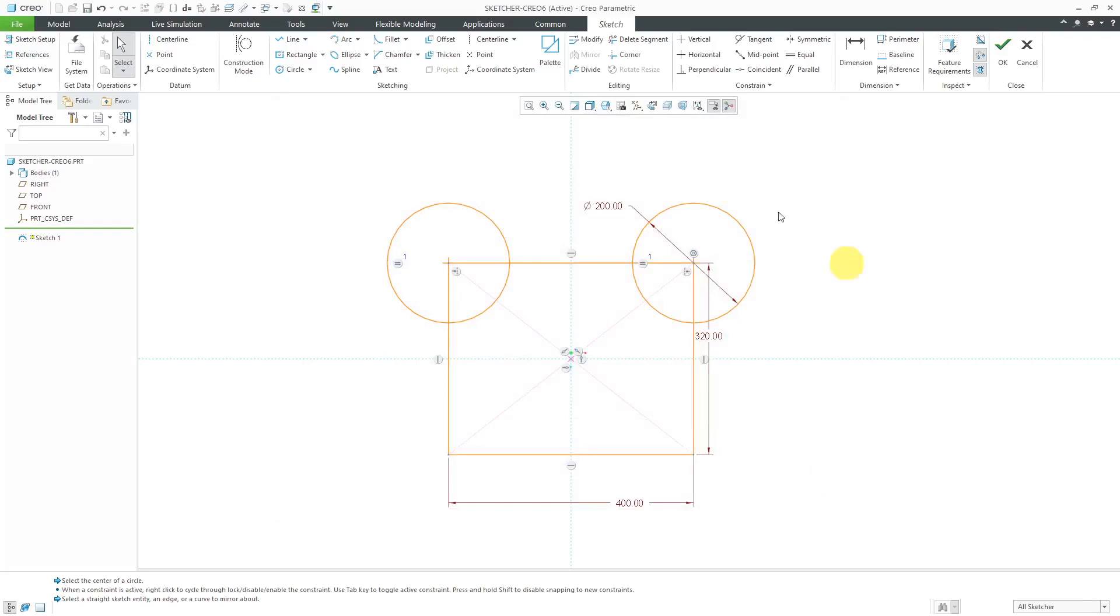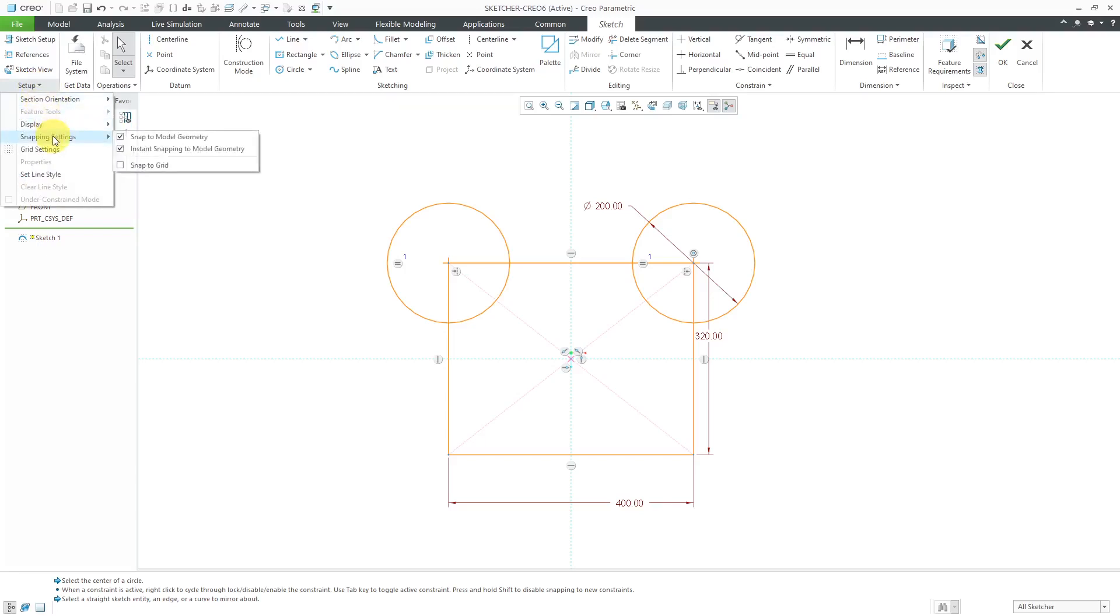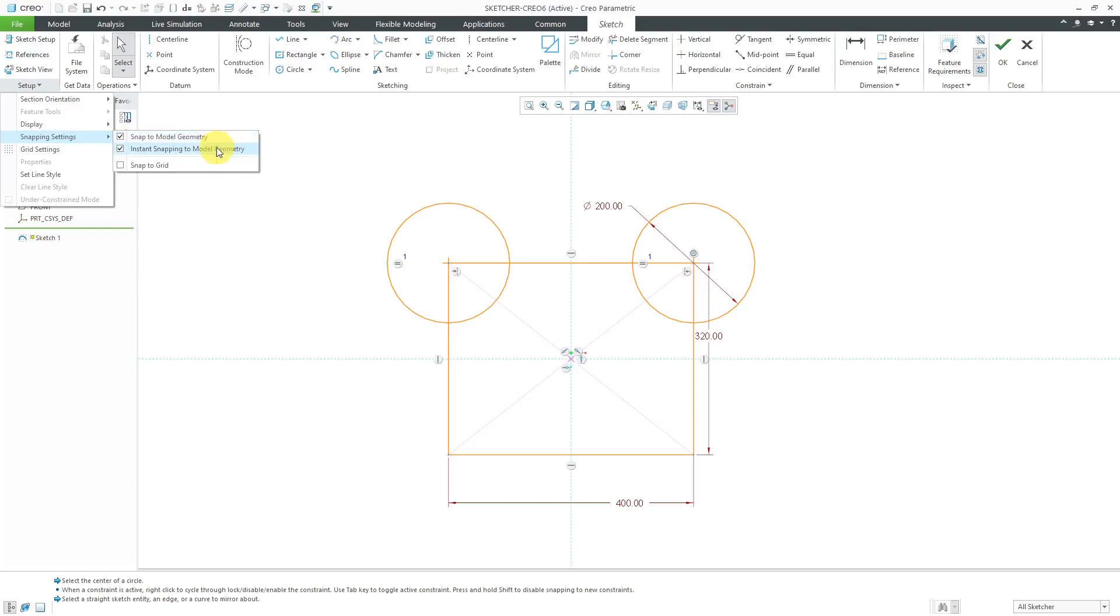Speaking of settings, there are a couple new commands for settings that we have here. If you go to the Setup drop-down menu and then go to this new Snapping Settings command, here's where you have the options to Snap to Model Geometry and Instant Snapping to Model Geometry. From the tooltips, you can see the corresponding Config.Pro options. So they made those options quickly and easily accessible right here inside of the sketch.